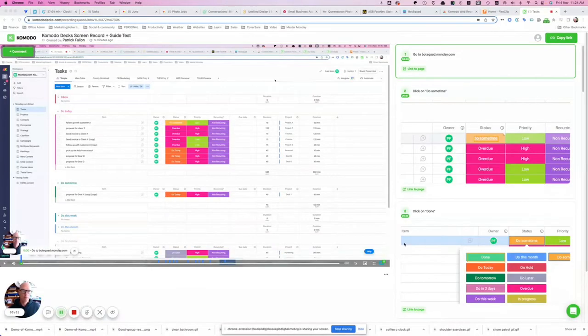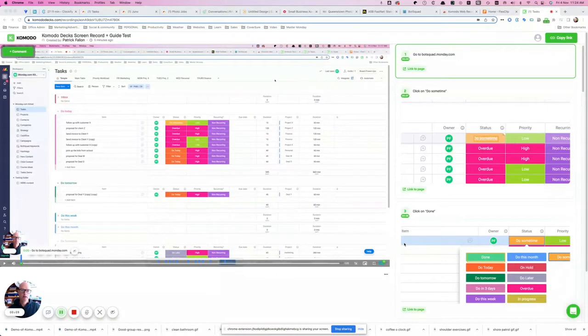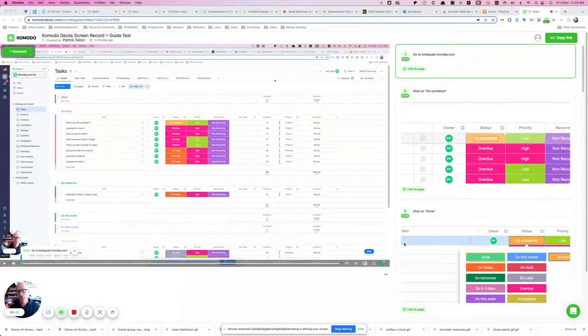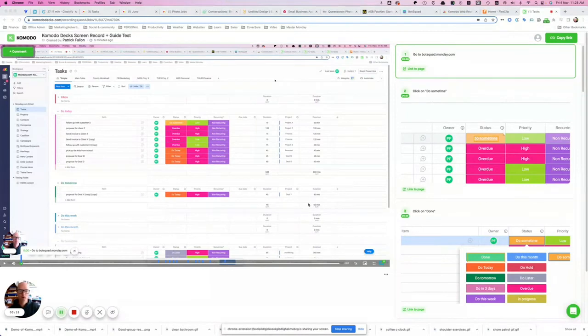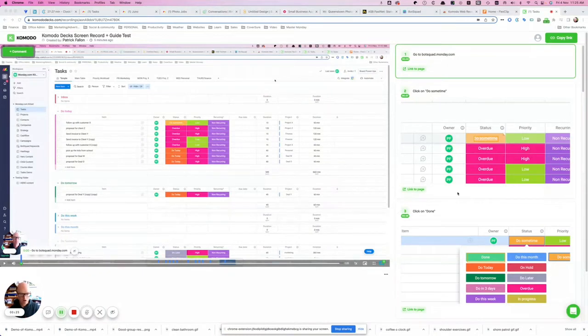So now I'm in my Komodo decks account I've just clicked stop recording on that screen recording plus guide and now what I'm seeing because I selected screen recording plus guide what I'm seeing is on the left hand side taking up most of the window is the video itself or the screen recording complete with embedded webcam and audio and on the right hand side I'm seeing the guide.